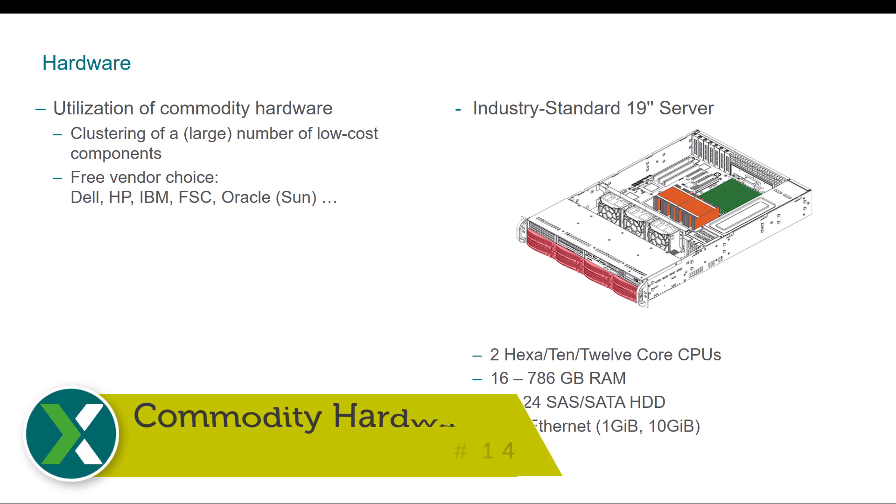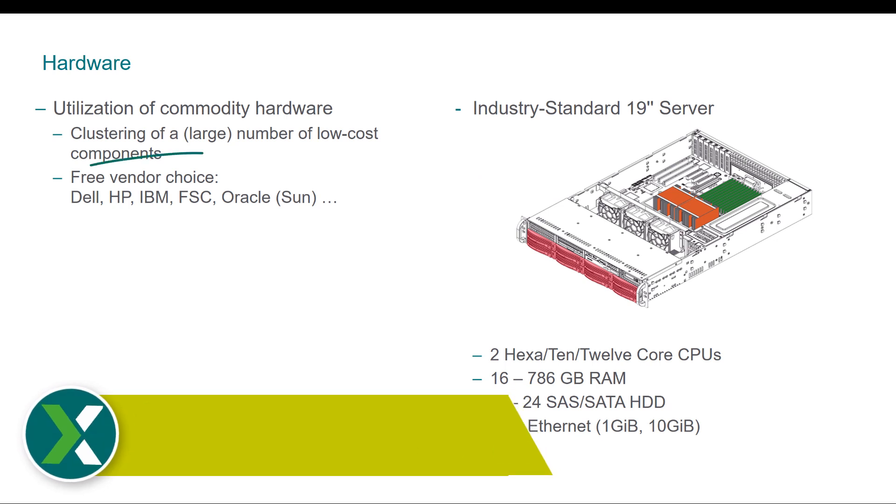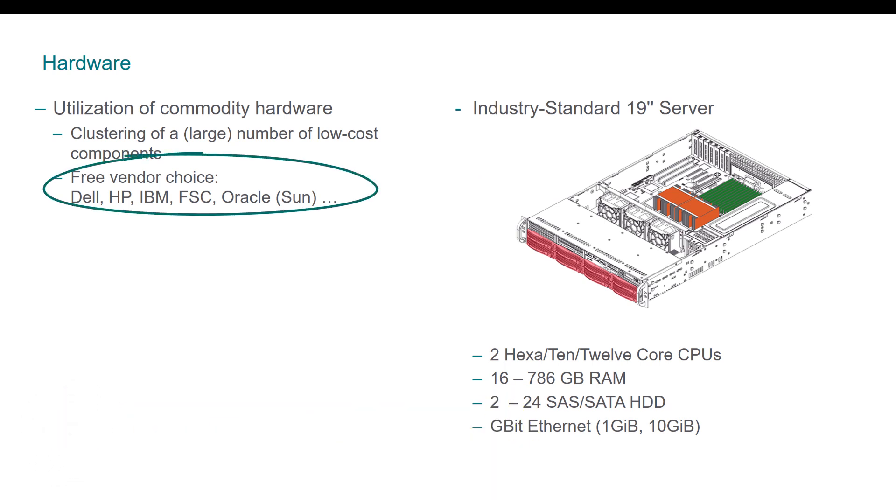Commodity hardware. You can install Exasol on standard server hardware of the vendor of your choice.